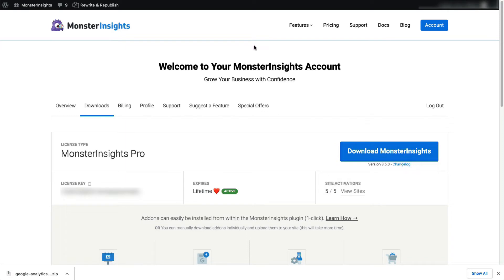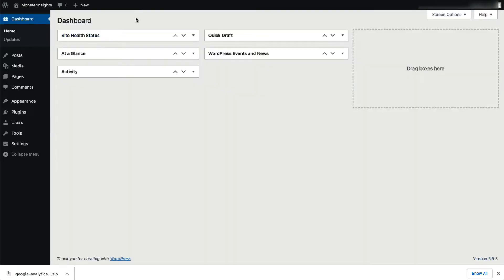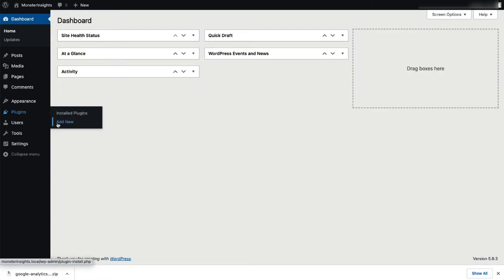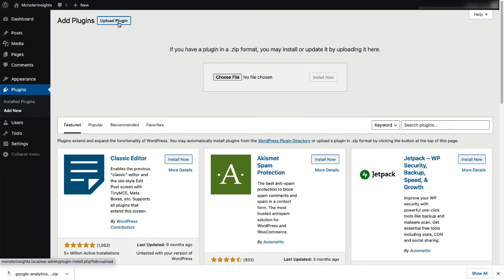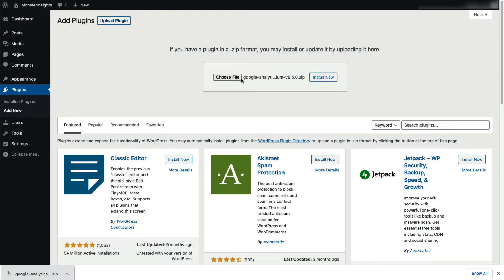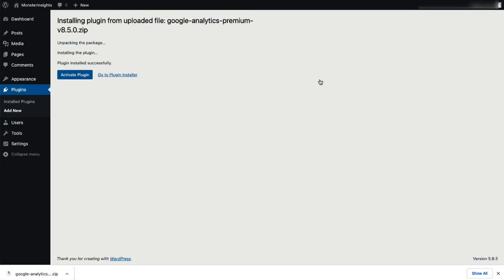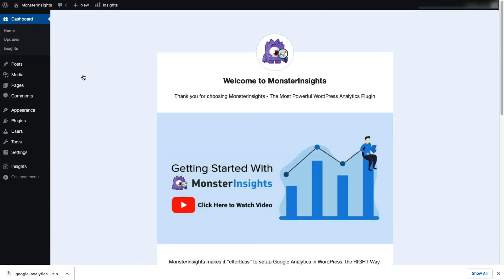Next, log in to your WordPress site, and then on the admin sidebar click Plugins, then select Add New. Click the Upload Plugin button at the top of the page. You can either choose a file or drag and drop the zip file, then click Install Now. Once that's done, just activate the MonsterInsights plugin.